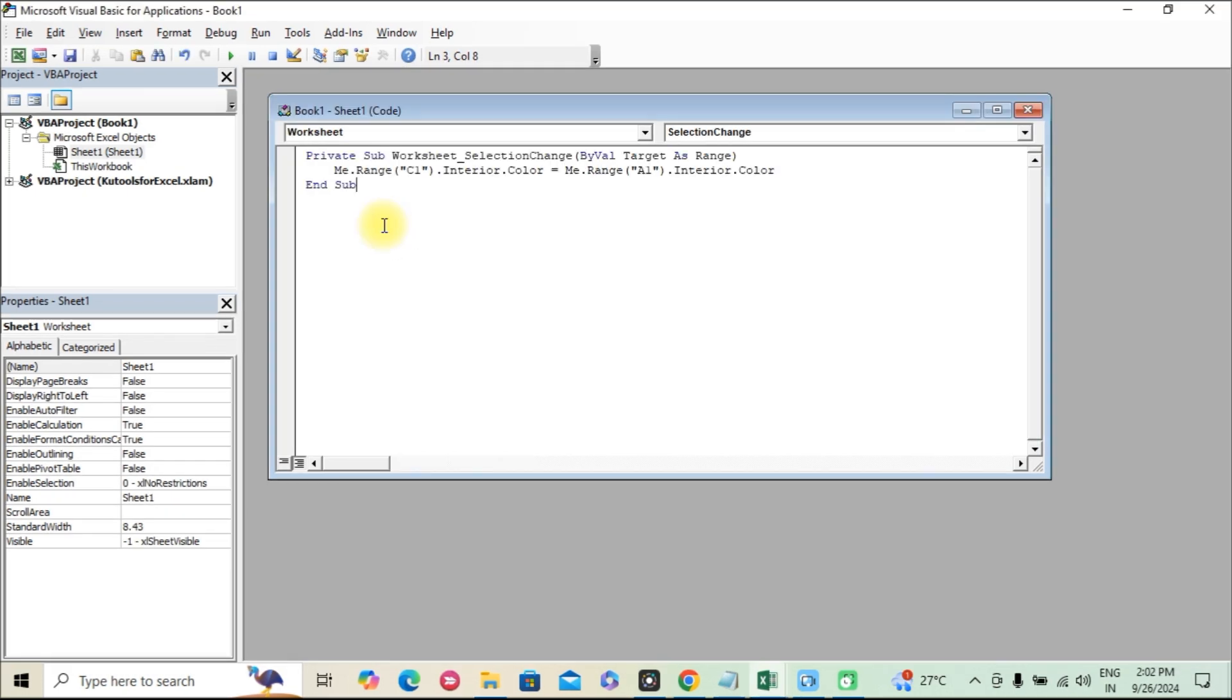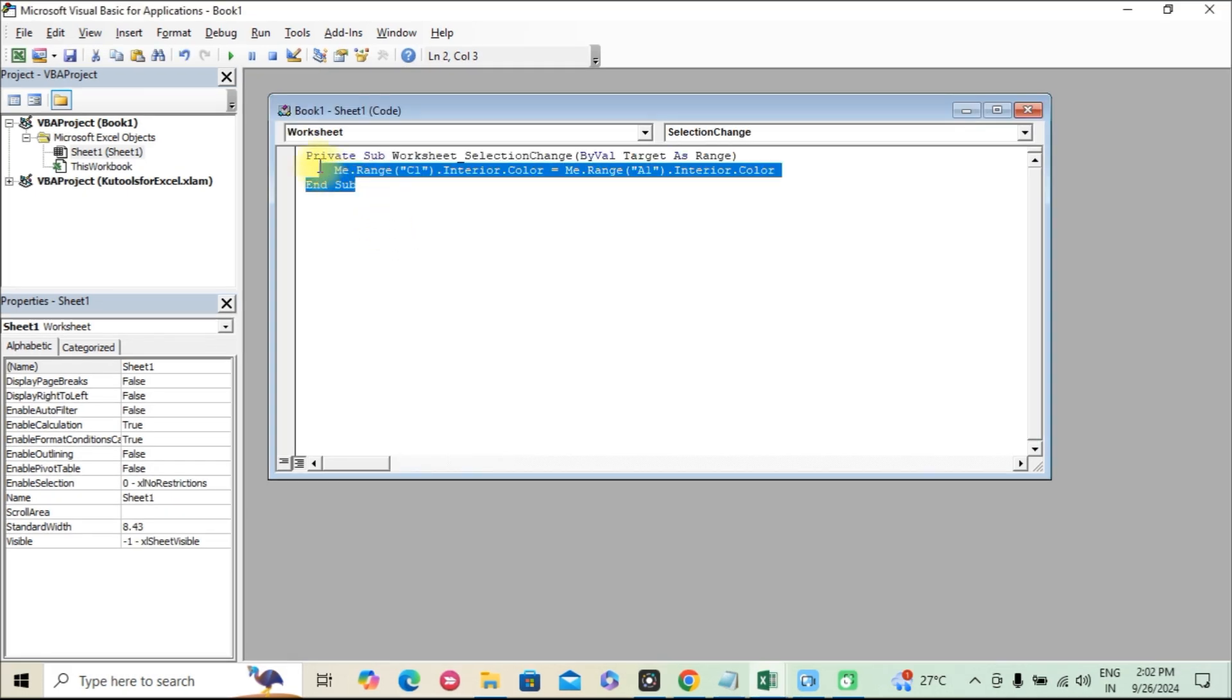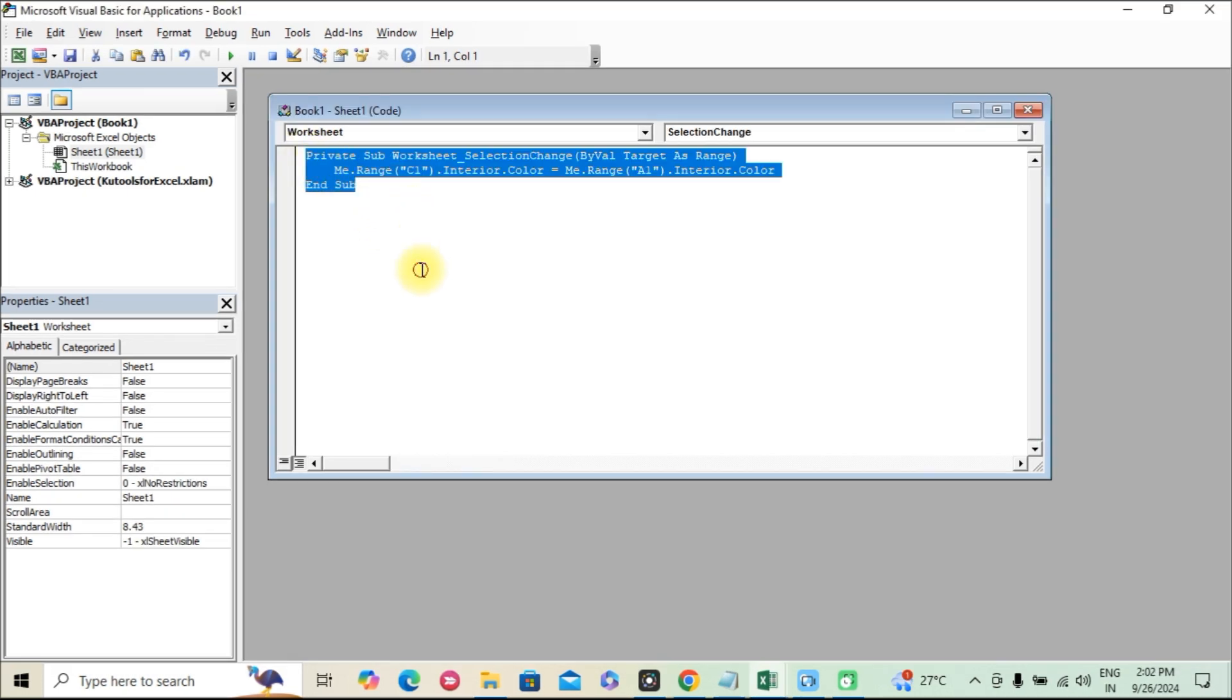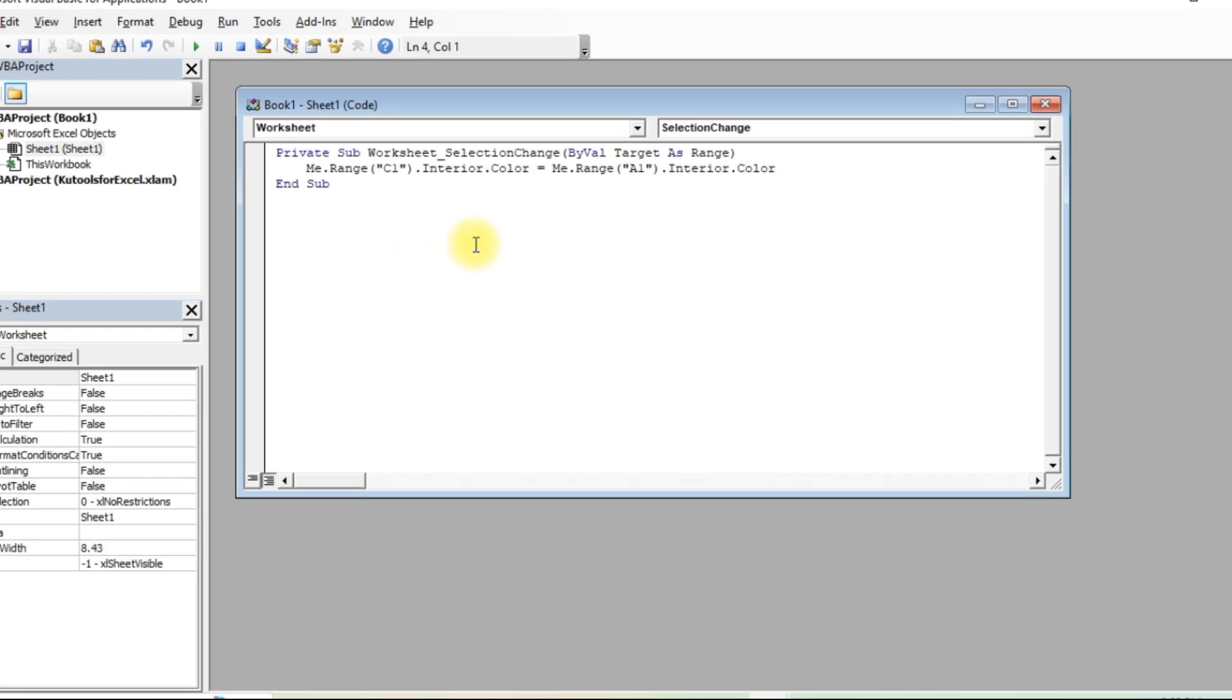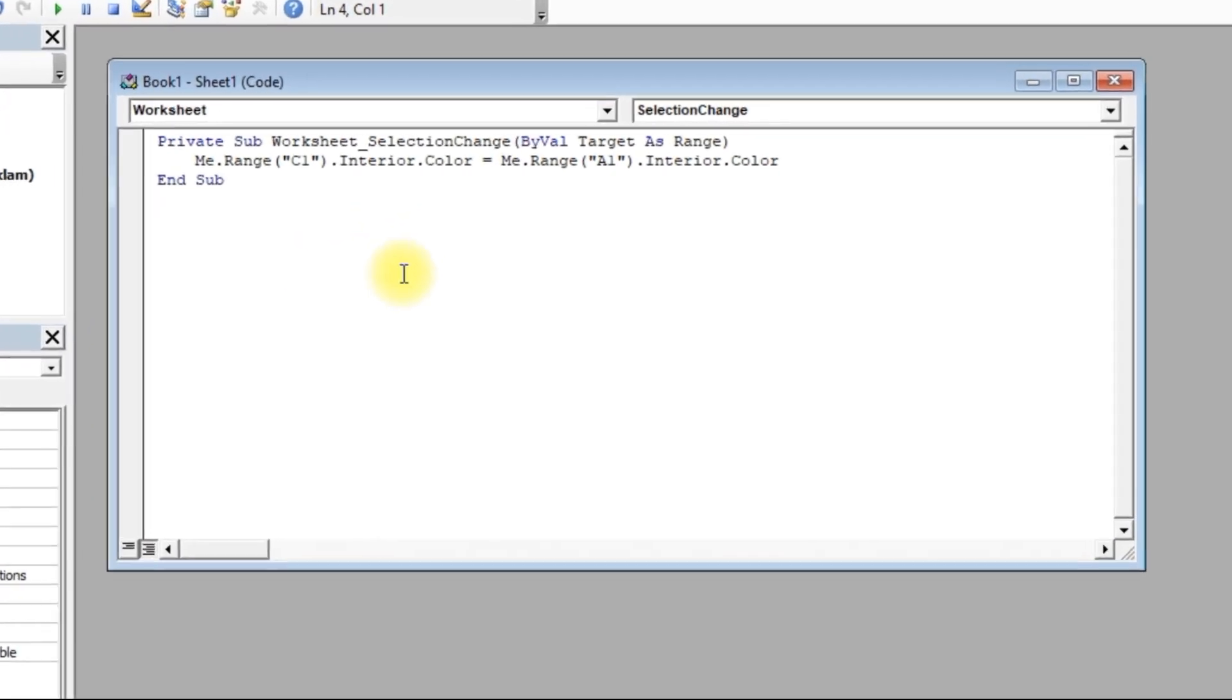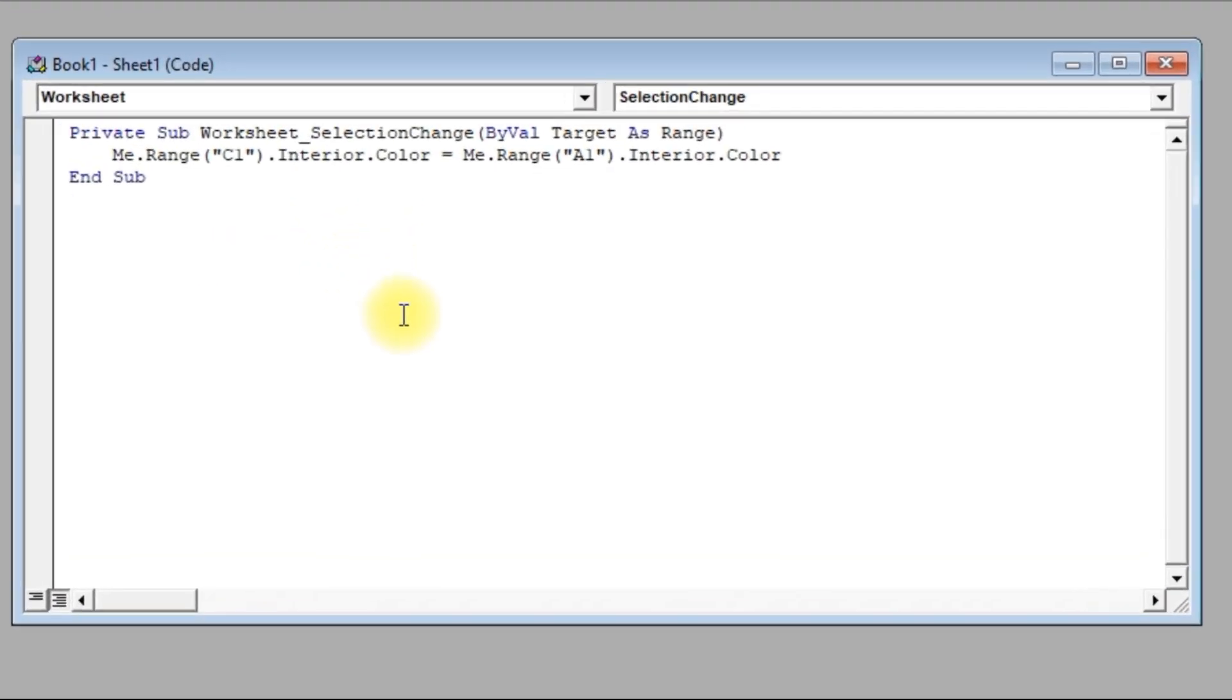Step 2. Copy and paste the VBA code. Next, we'll insert the VBA code that will automatically link the color of one cell to another. Simply copy the code I'm about to show you and paste it into the code window.